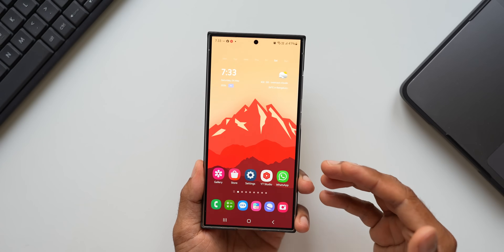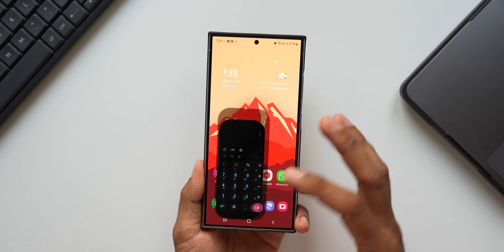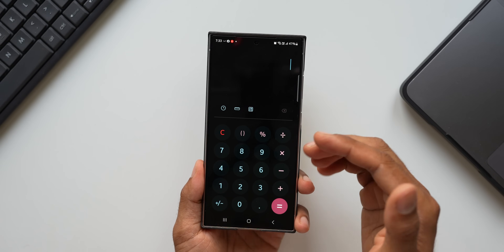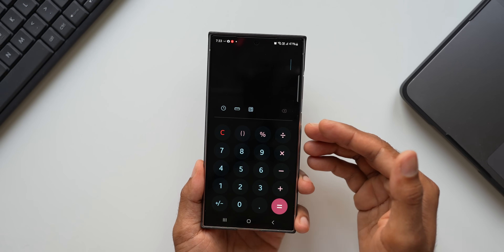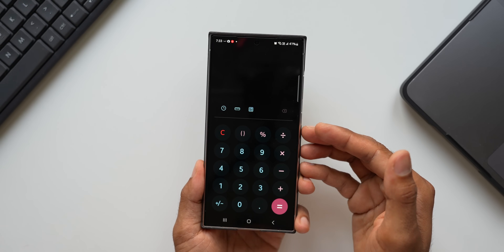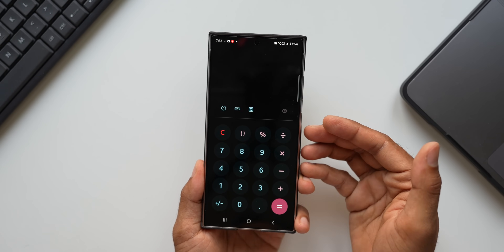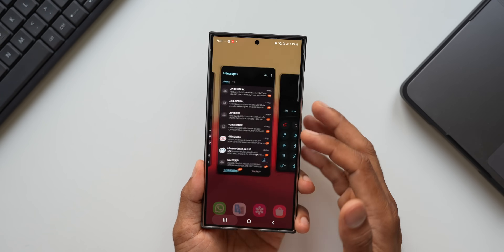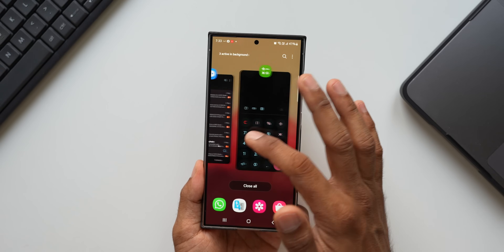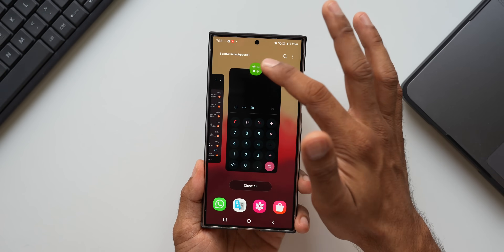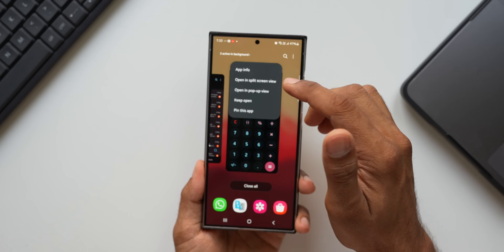Let's say you are using a particular application and you want to open that app in split screen view. Usually what you do is go to the recents application, tap on the icon, and tap on 'open in split screen view.'